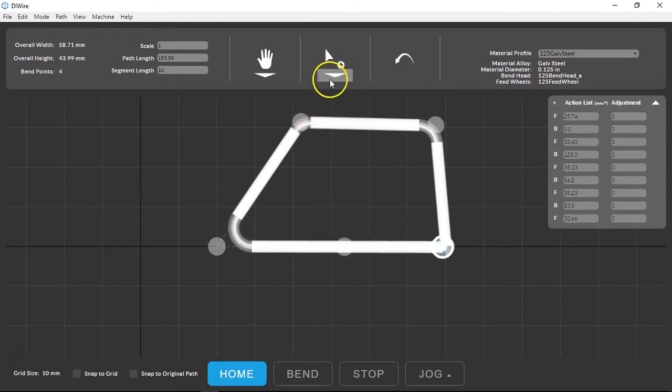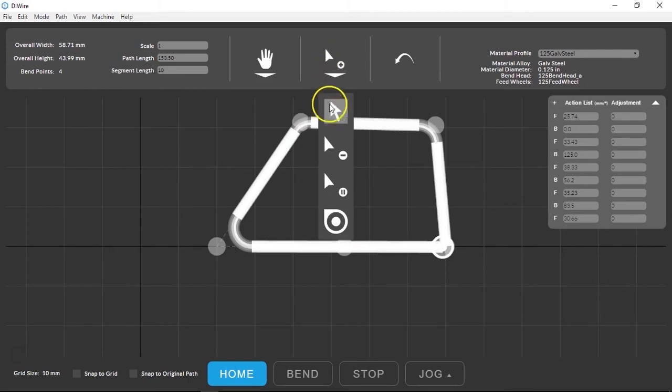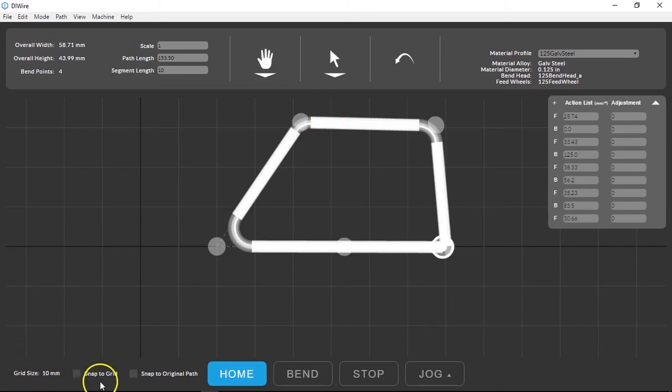When you're manipulating your shape be aware of your grid size and the snaps that give you more control over your path.